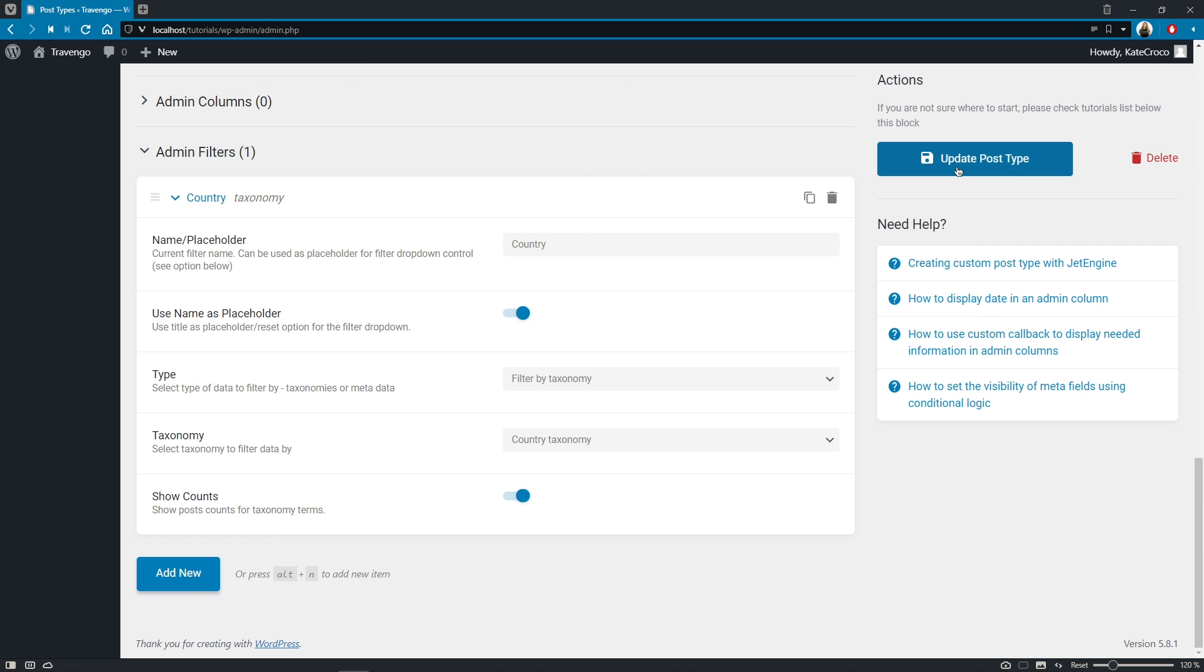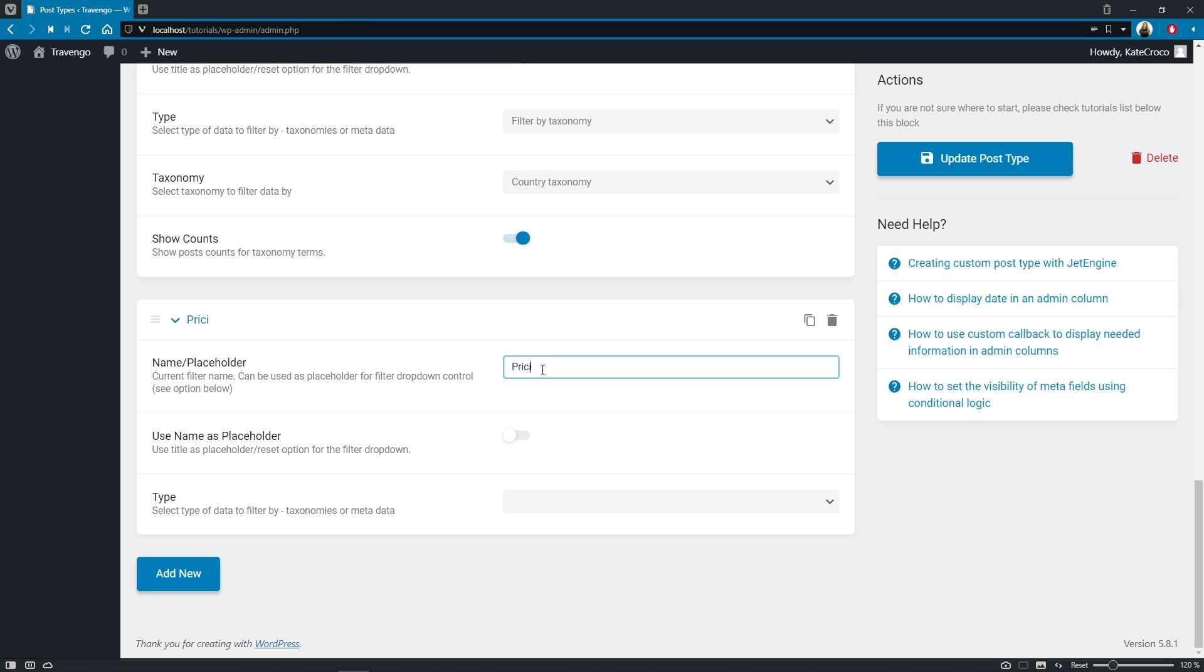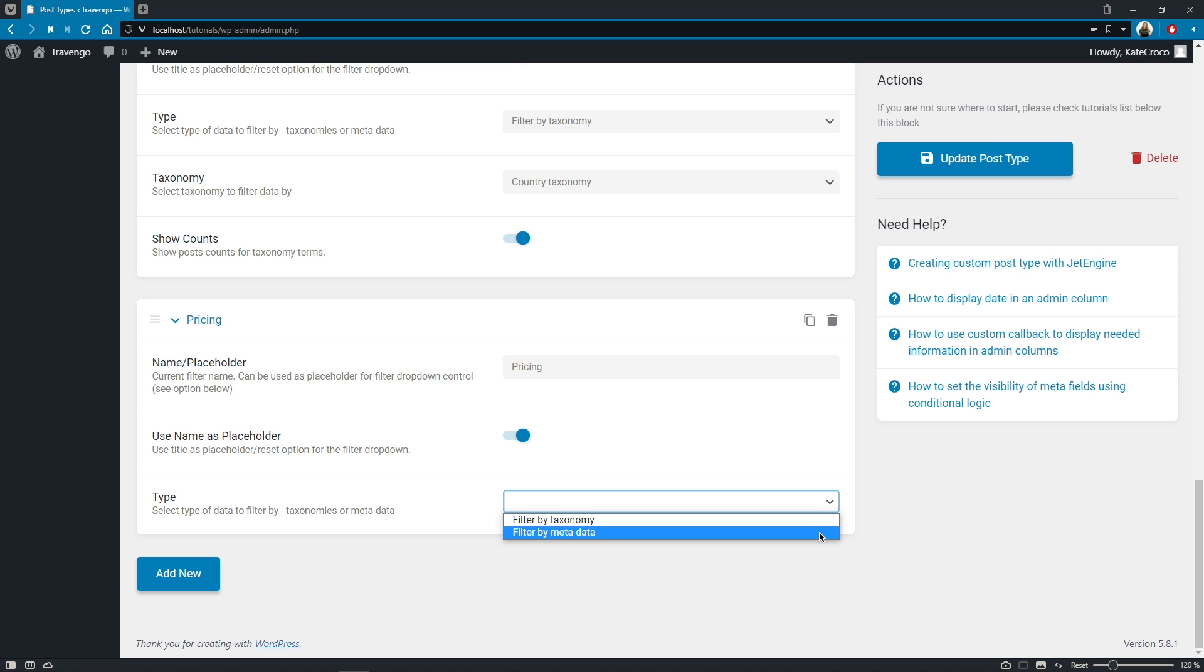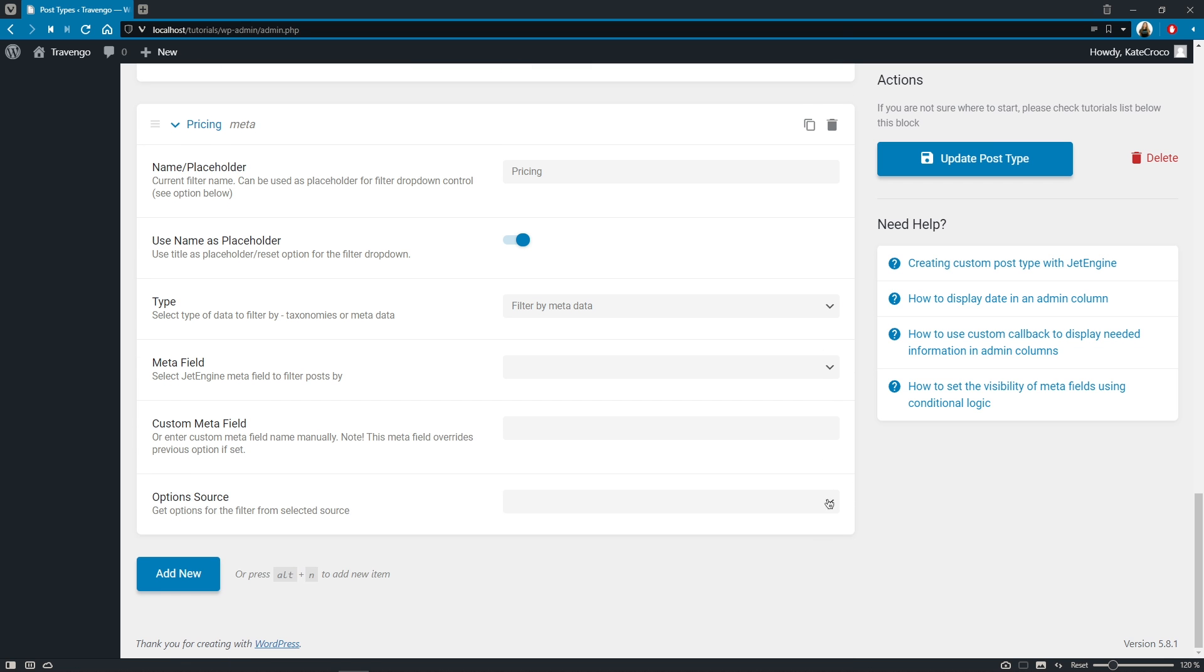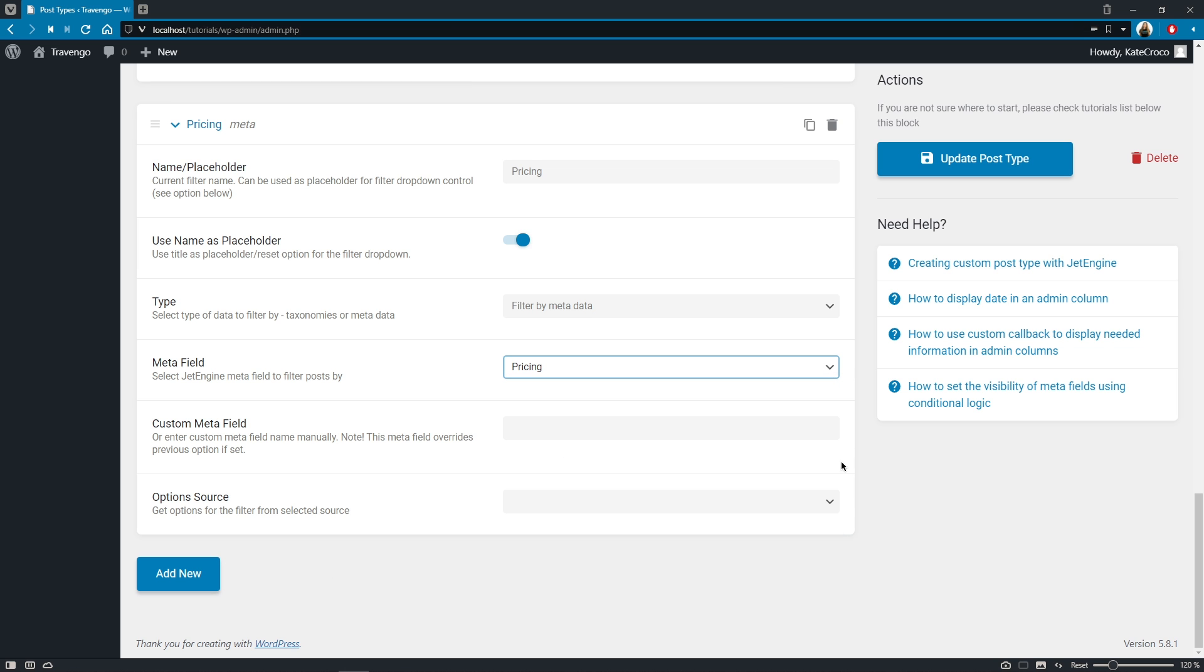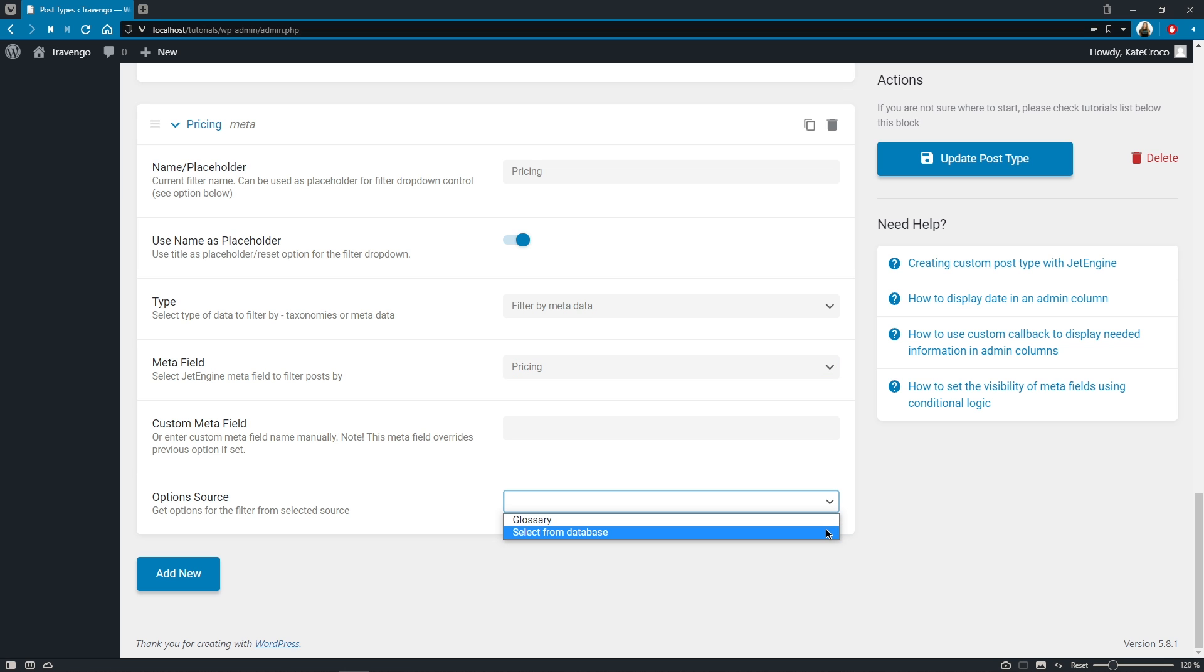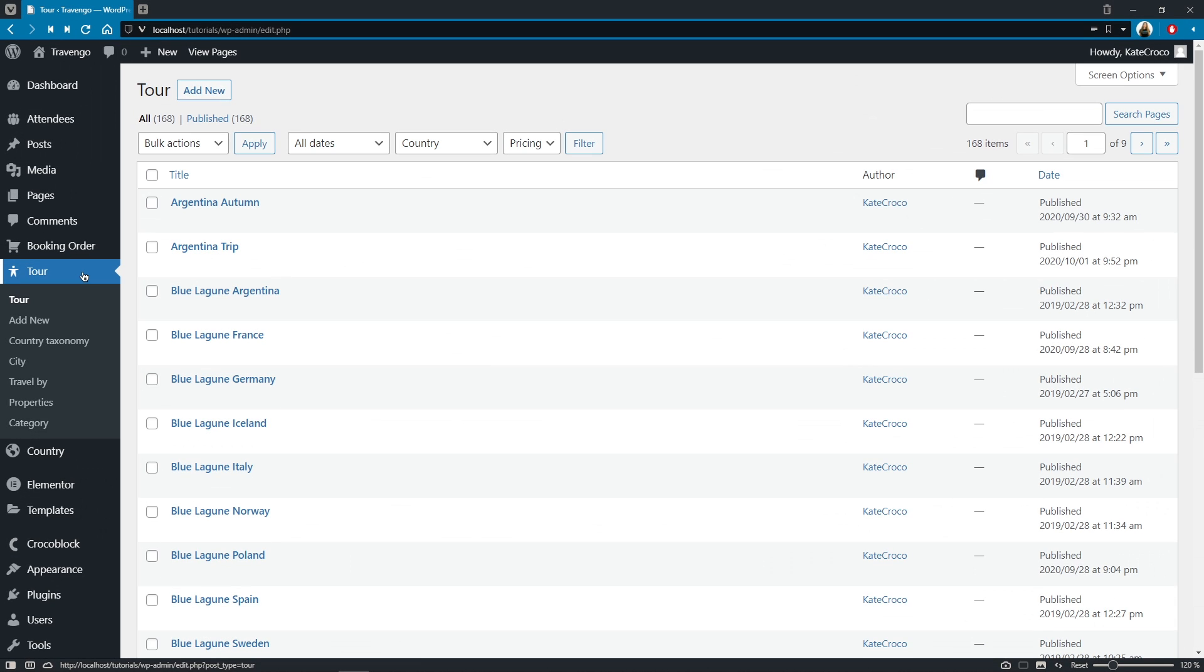And the same goes for the metadata. Let's add another filter for pricing. Toggle the use name as a placeholder on, pick the type filter by metadata, select the meta field to filter posts by pricing in my case, and choose the option source, select from database. Also, we have this custom meta field option that allows you to enter the custom meta field name manually. Just please keep in mind that this meta field will overwrite the previously selected one, okay? So save the changes and check out this nice little filter in action.